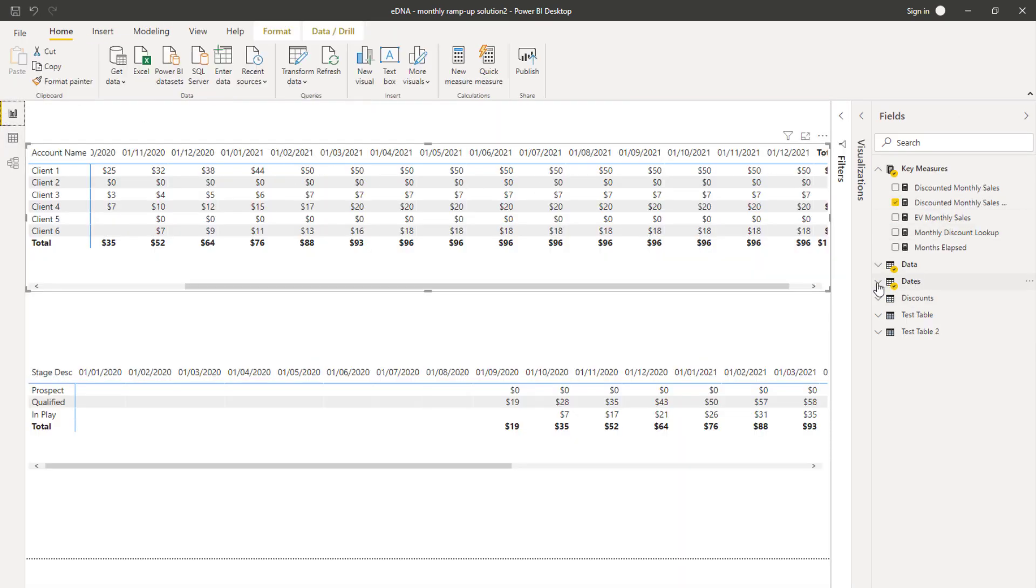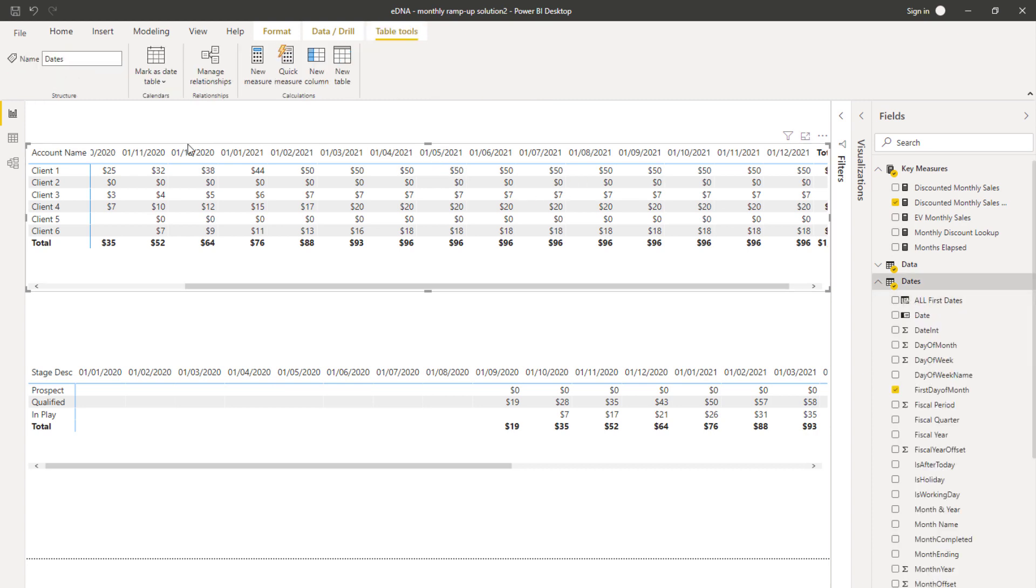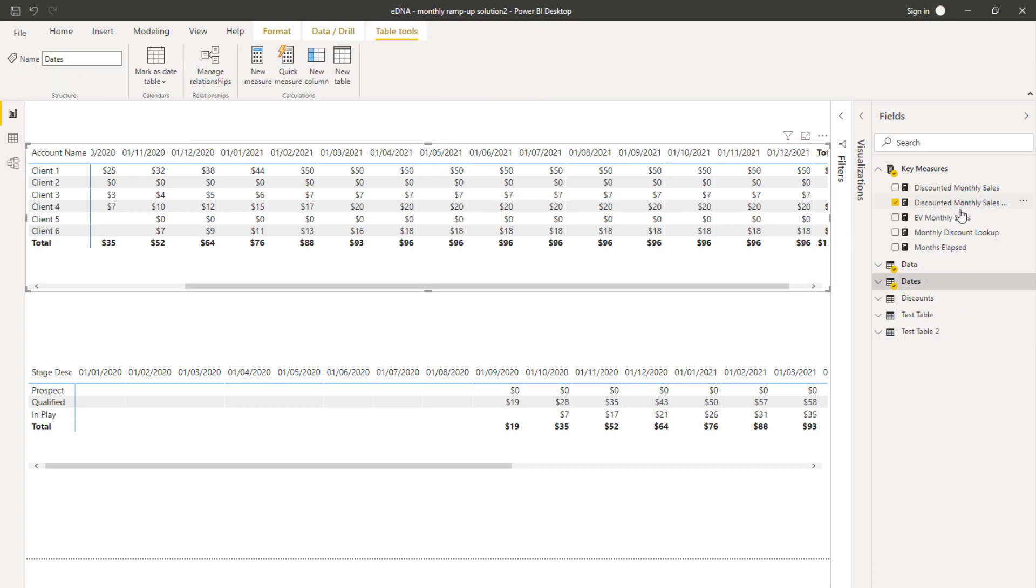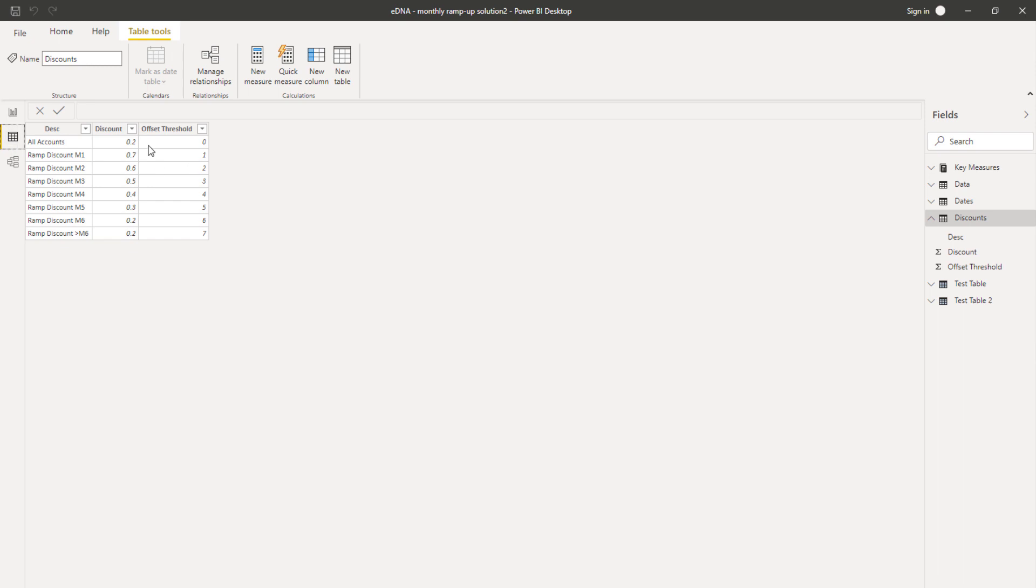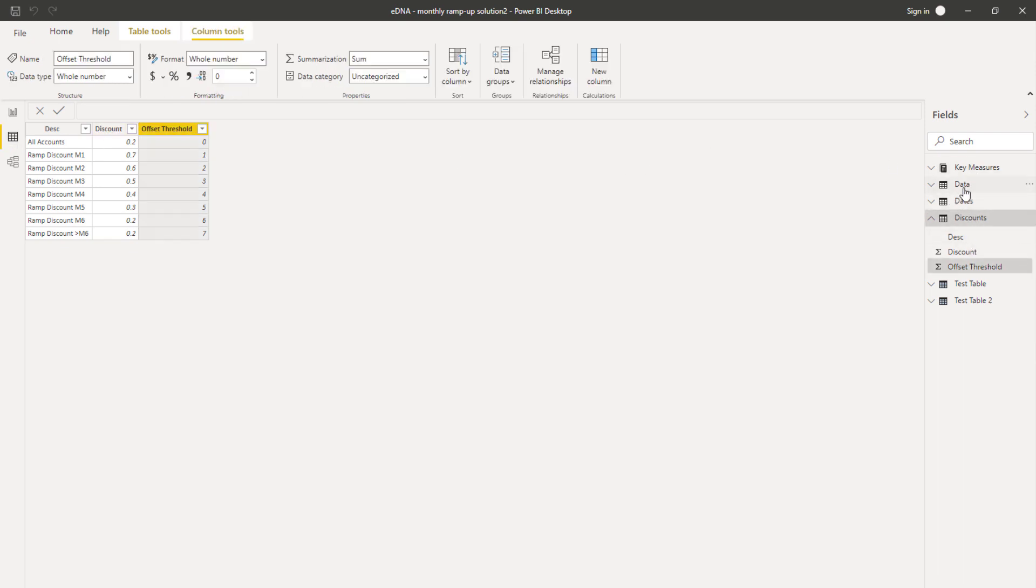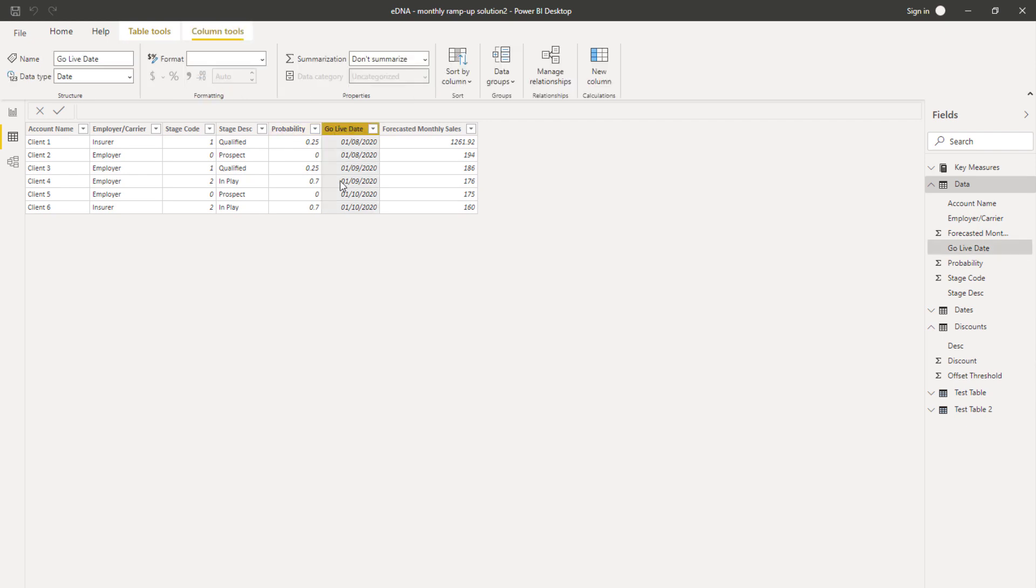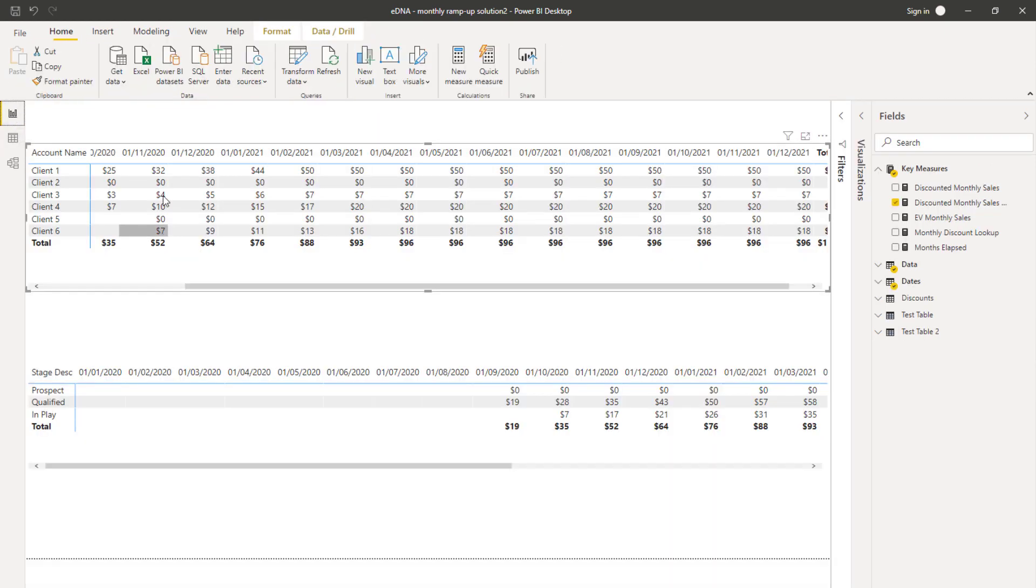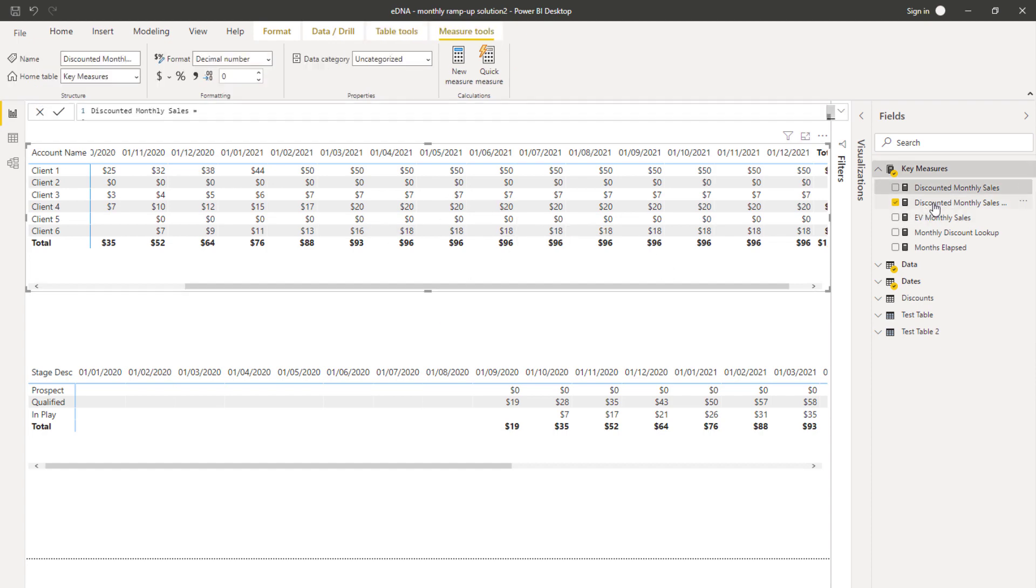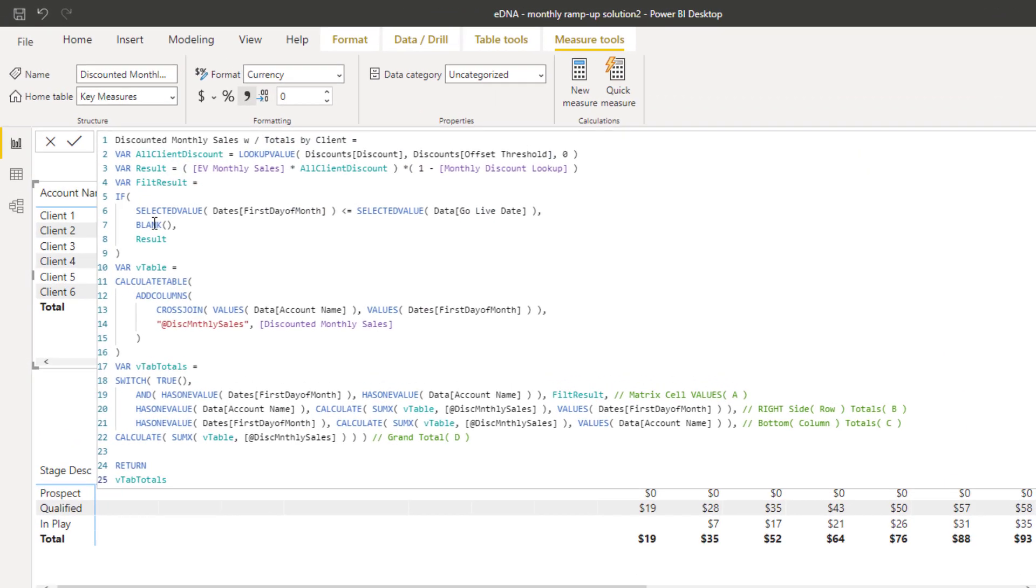The dates table here doesn't actually really do us any favors when we're trying to run this analysis, so we have to create some unique calculations to actually allocate results across every single day. It's not going to happen naturally for us because if we look at the data, there's only a go live date. That's the only date, but we need to look at dates all after that point.